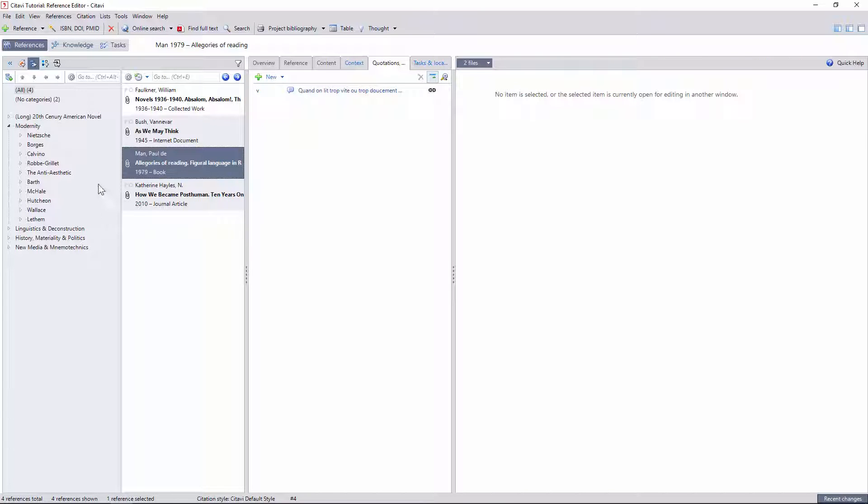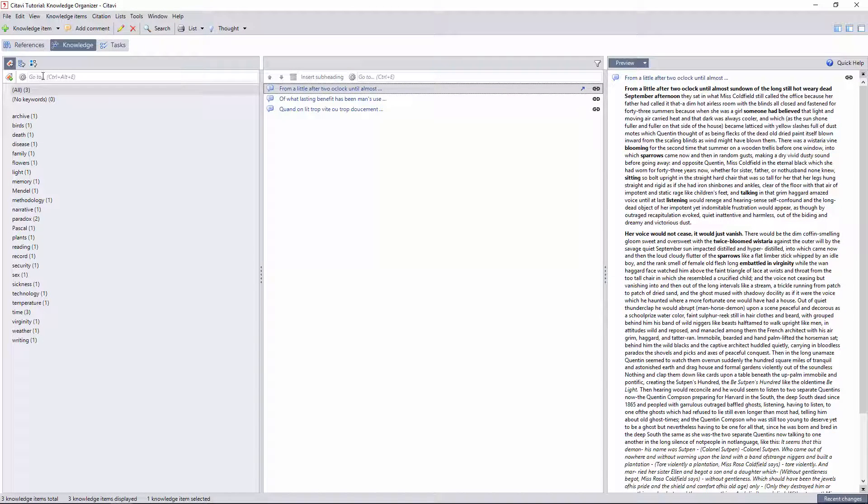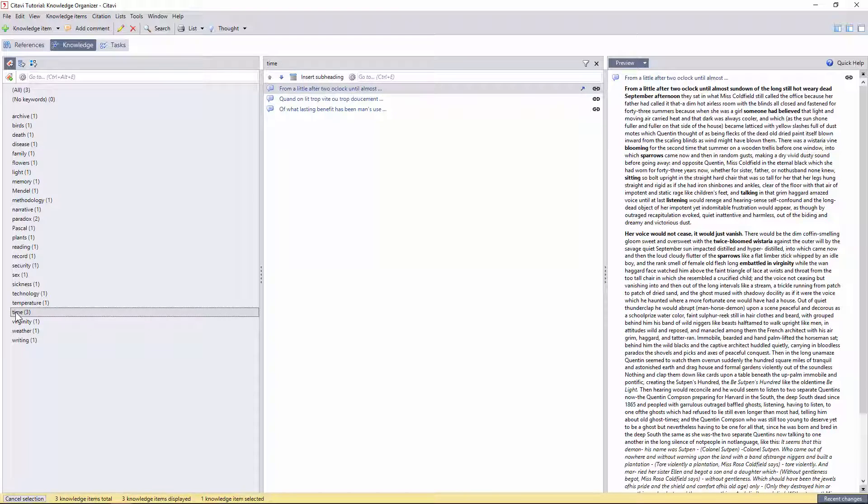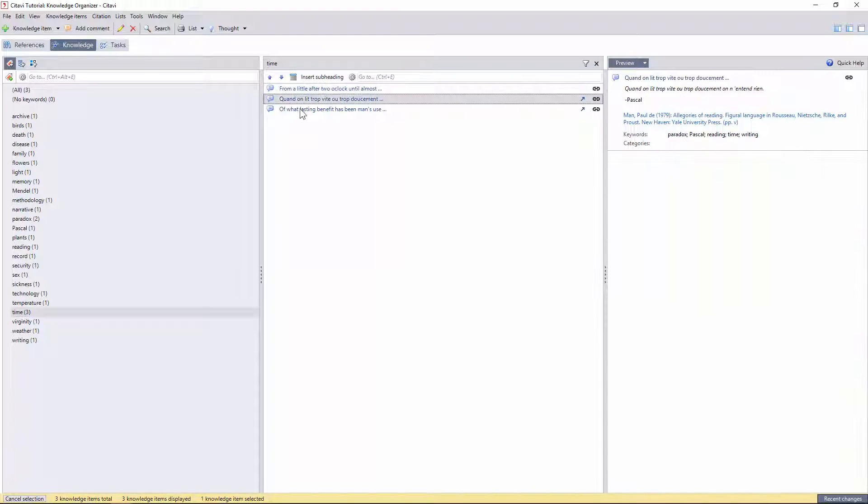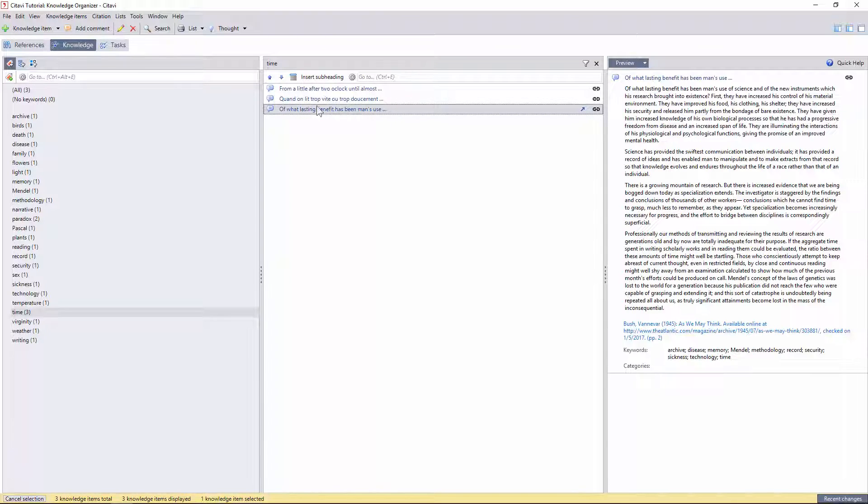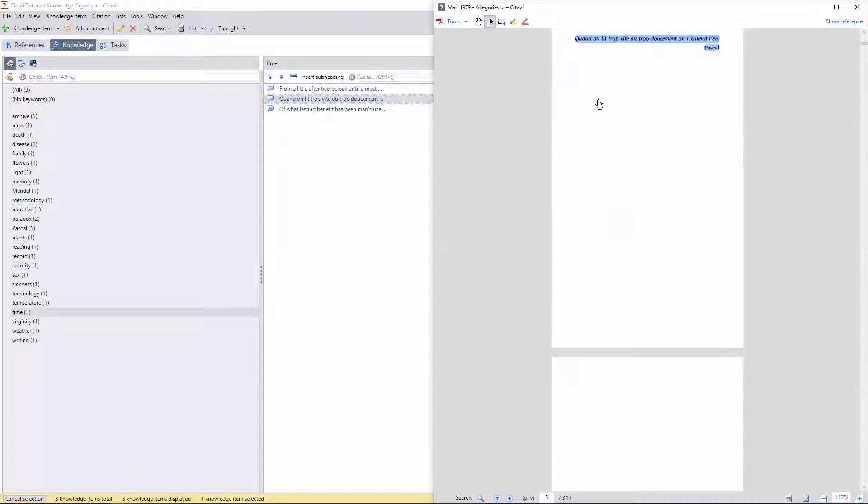Shifting from the reference editor to the knowledge manager tab, we can now see which metadata has been applied to the citations themselves, rather than the references. Here we can see all the keyword tags I've created thus far, with the number of citations to which they've been applied on the right. We can also return to the original text at any time by clicking on the link icon.